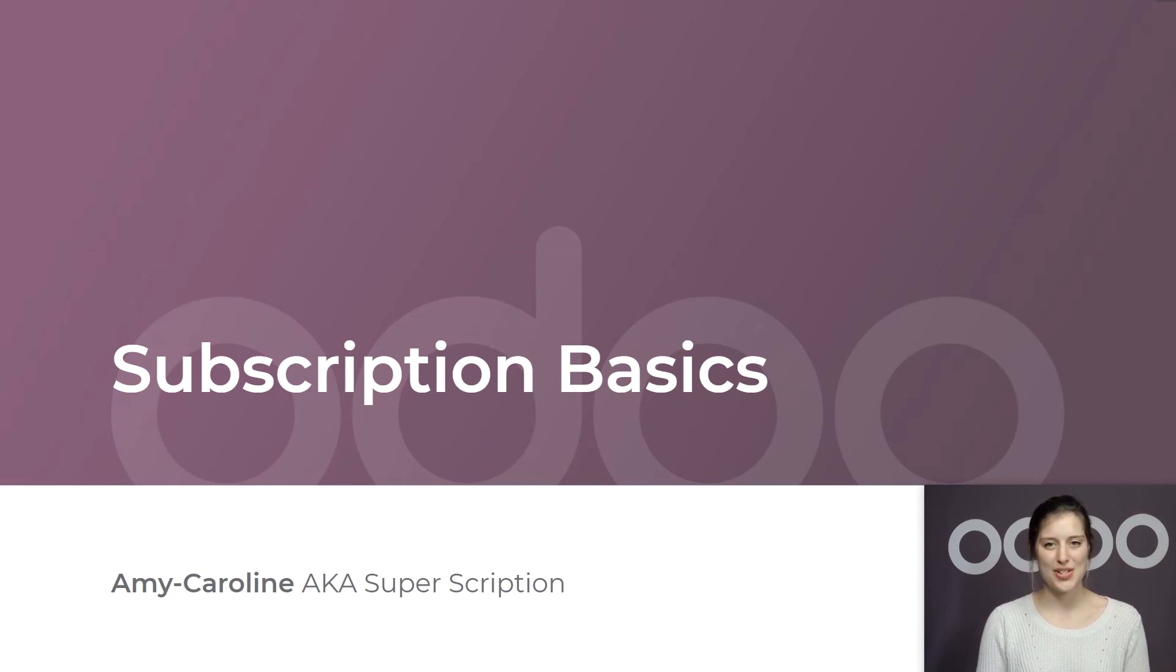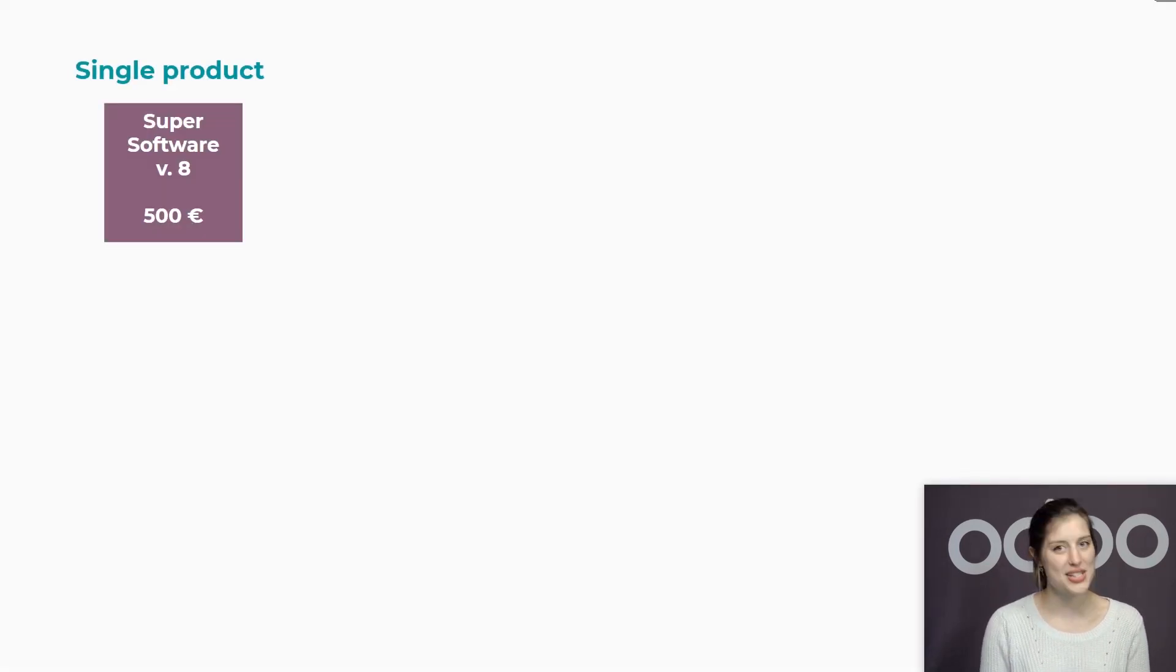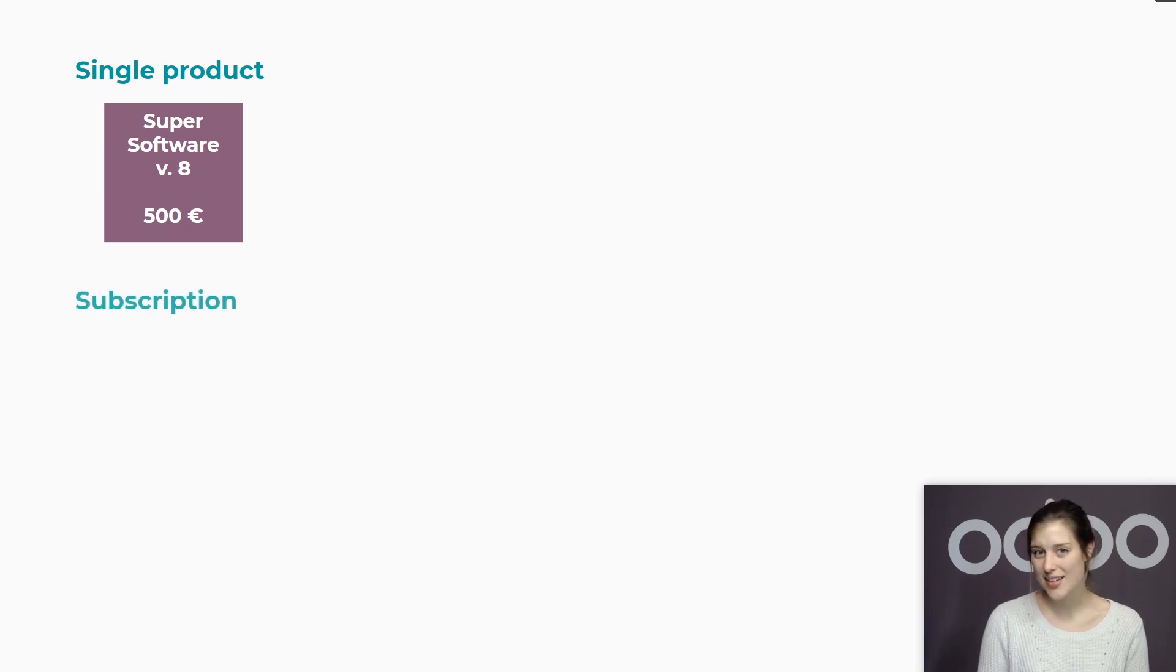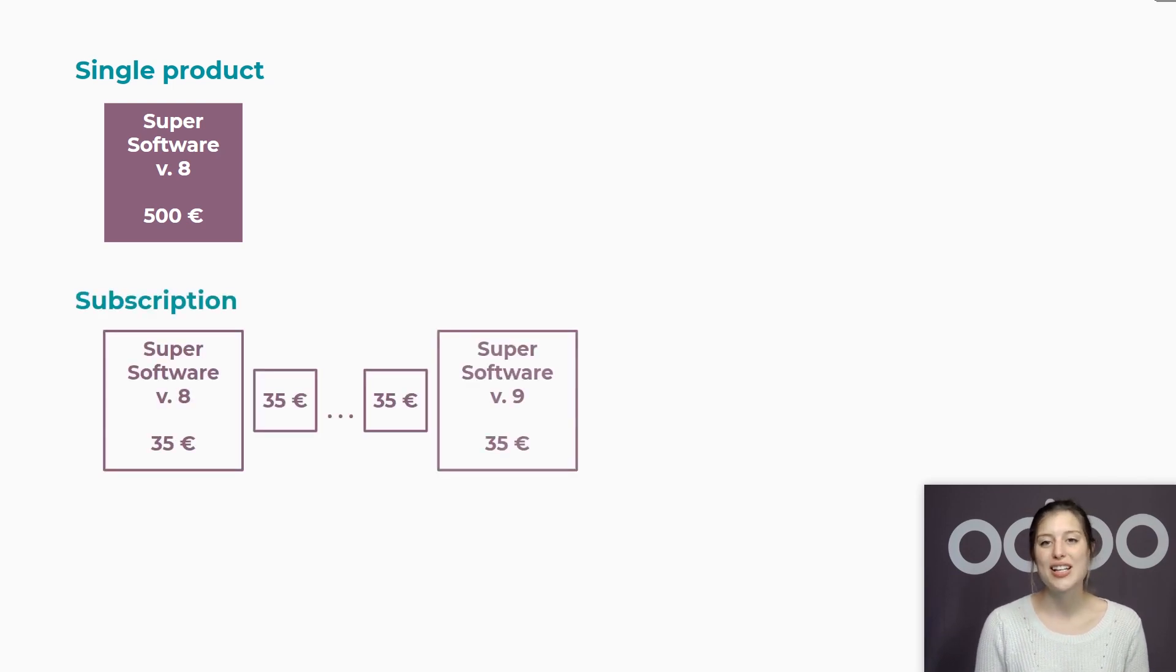Good day to you Odoo doers. Let me ask you a question. What's better than closing a deal and selling something once? Well, obviously to close a deal and get recurring revenue.